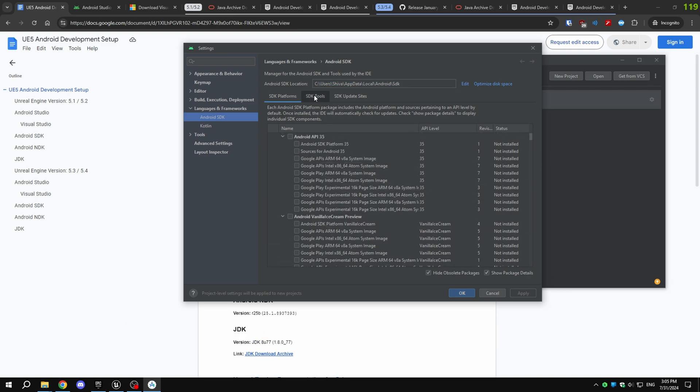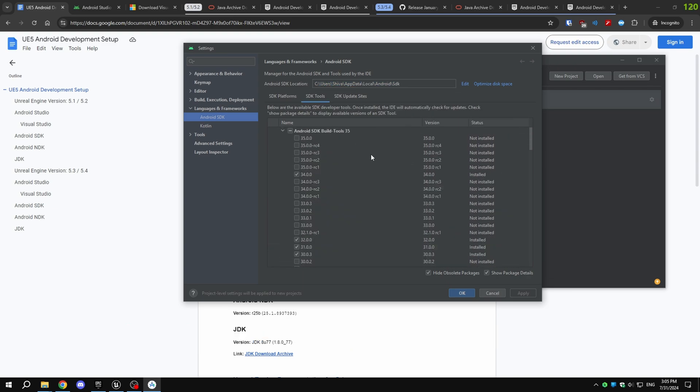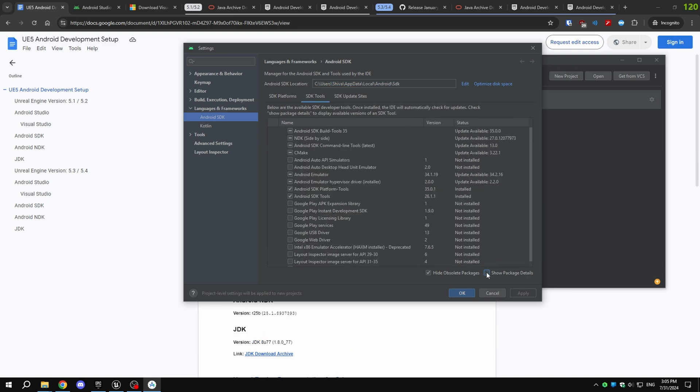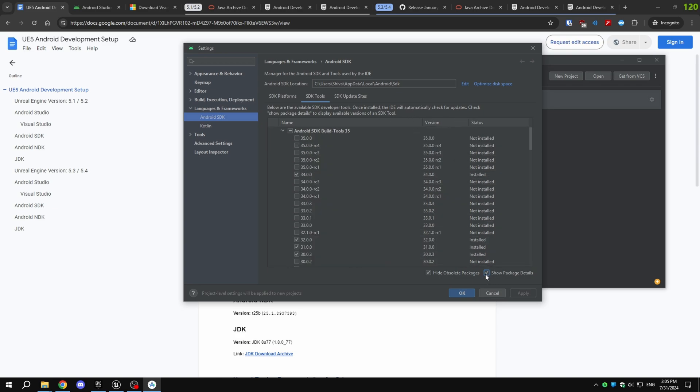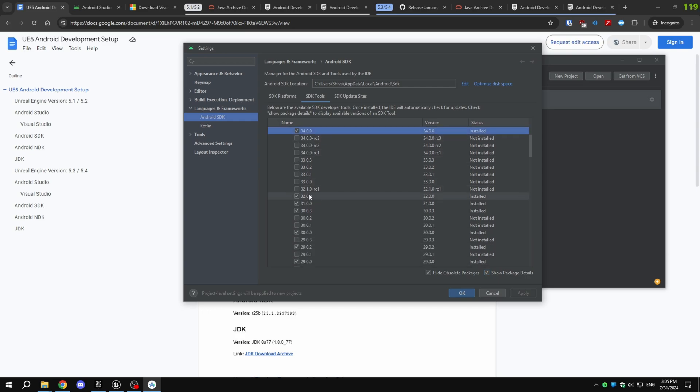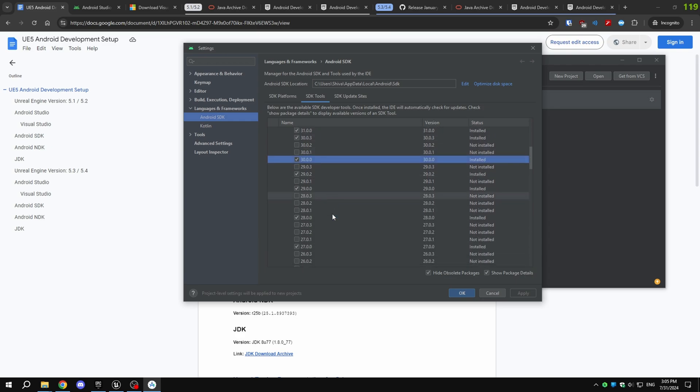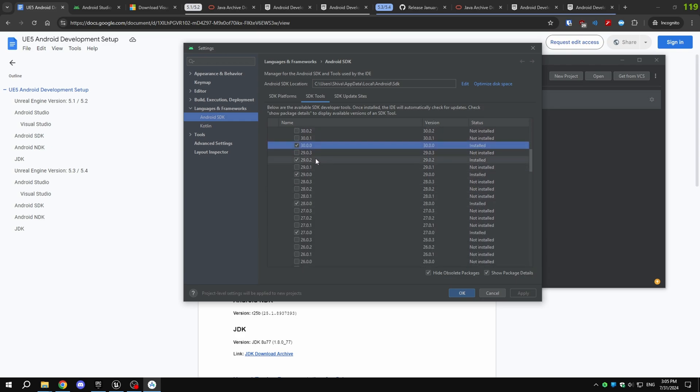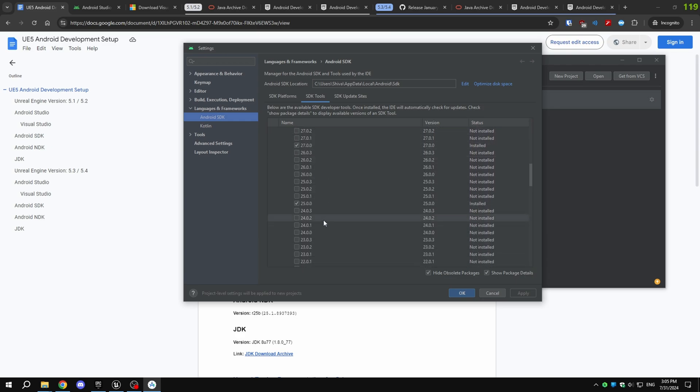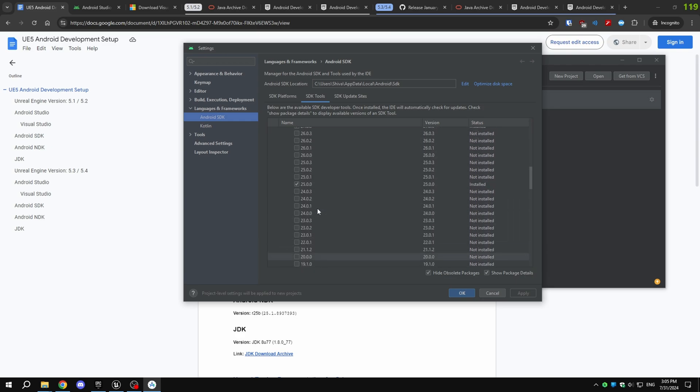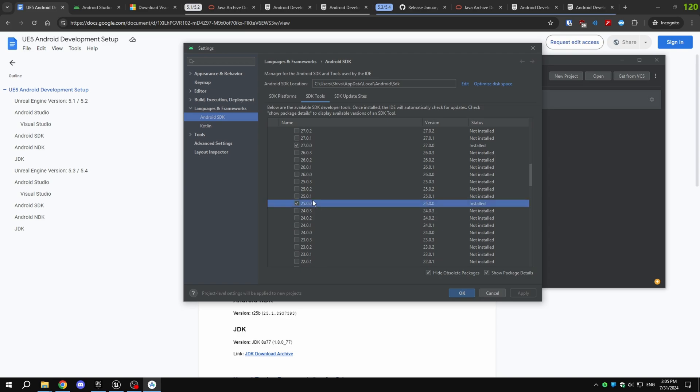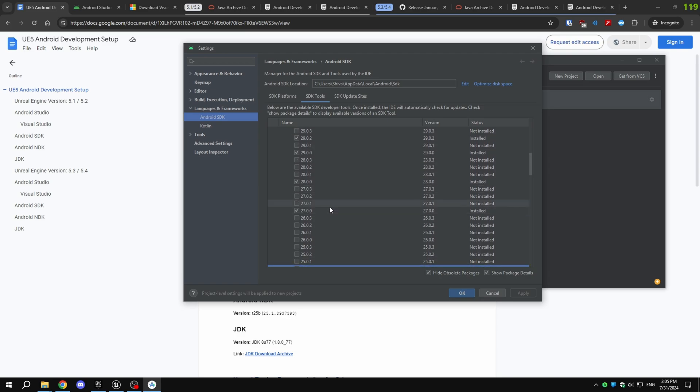Then, go to the SDK Tools tab and enable Show Package Details at the bottom if it's not already enabled. For Android SDK Build Tools, select the following versions: 34.0, 32.0, 31.0, 30.0, 29.0, 28.0, 27.0, and 25.0.